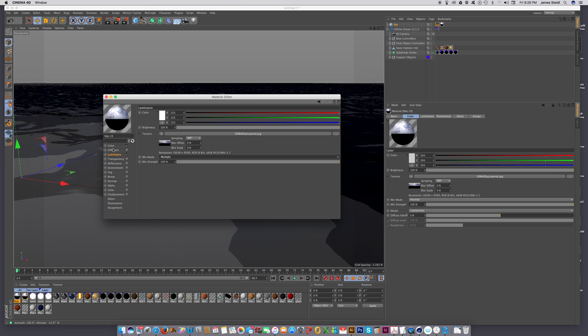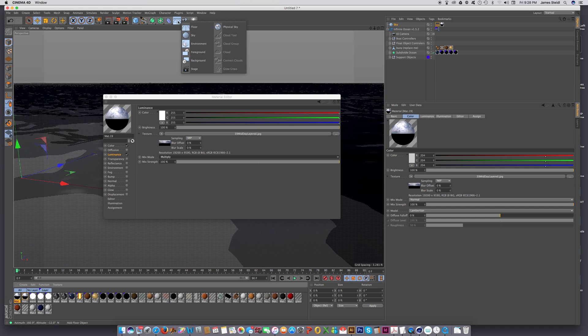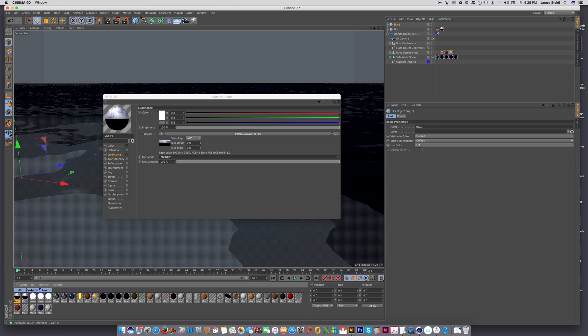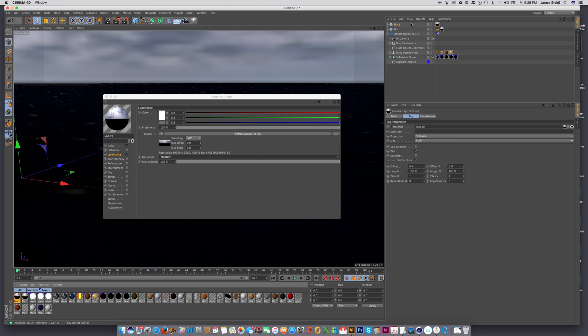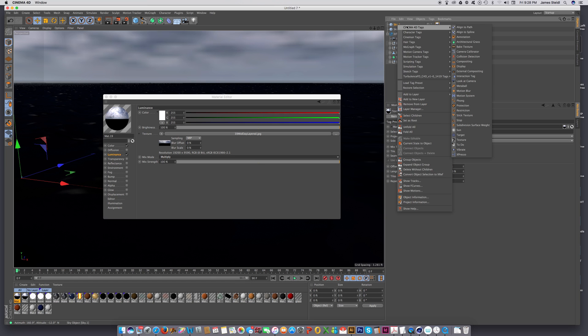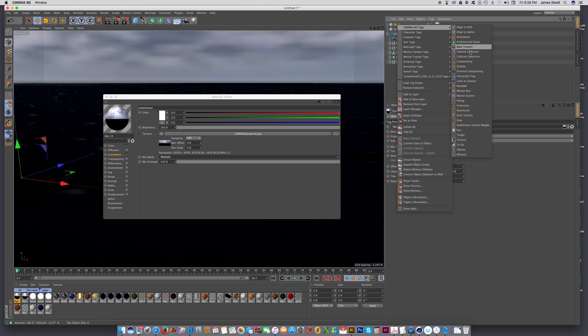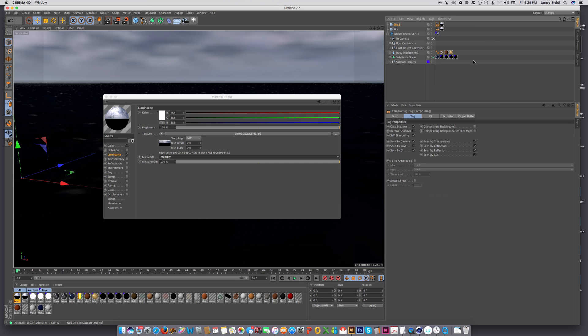And let's just do multiply for this. Okay. So then let's add another sky object. And put the 8-bit JPEG on this sky. And let's add another compositing tag.